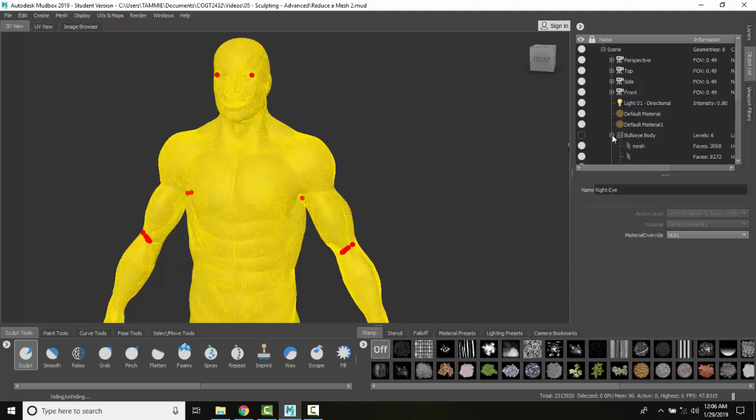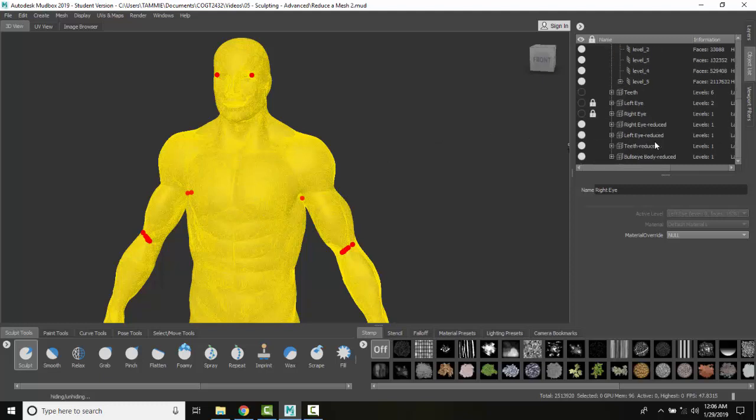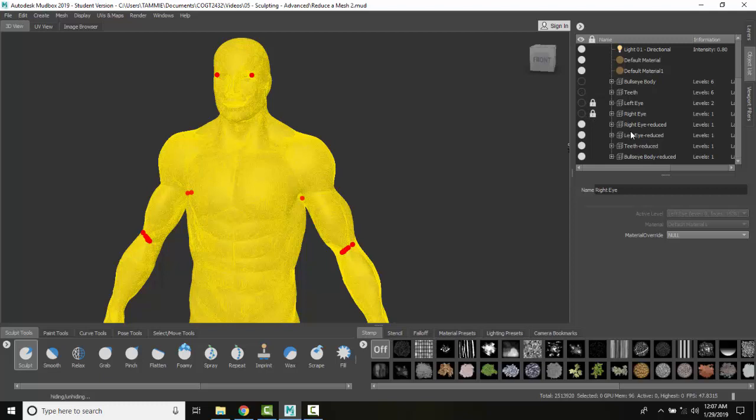I'll come down here in the bullseye. So it'll end up with the reduced versions. You can see all these here have been turned off and now we just have the reduced. So everything's been reduced.